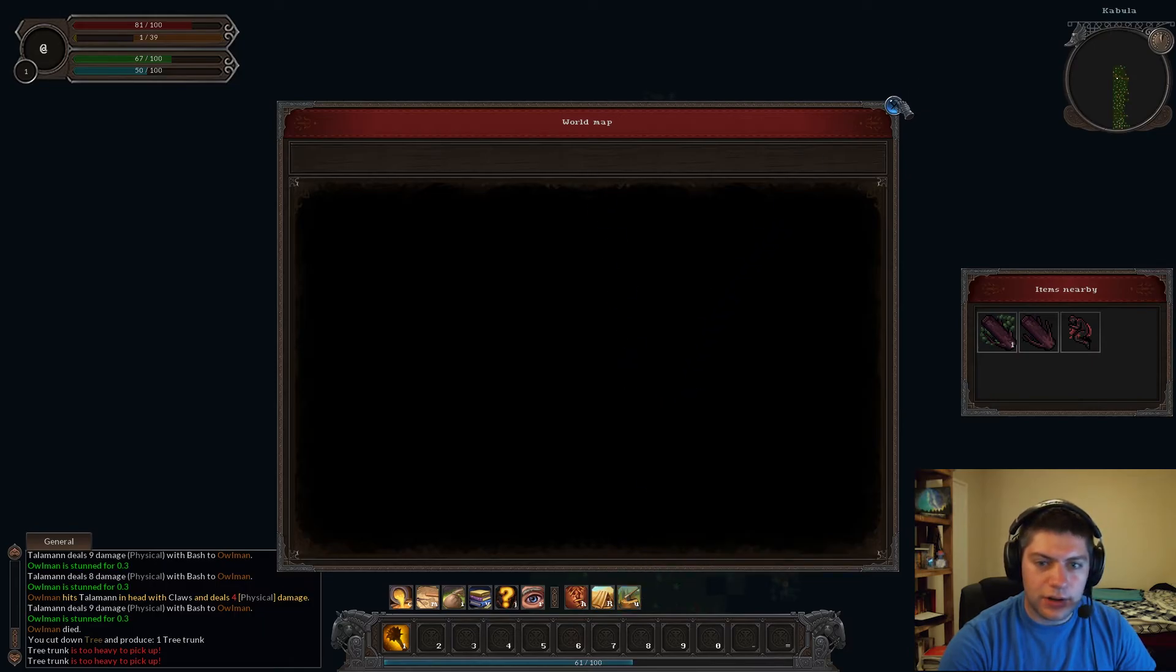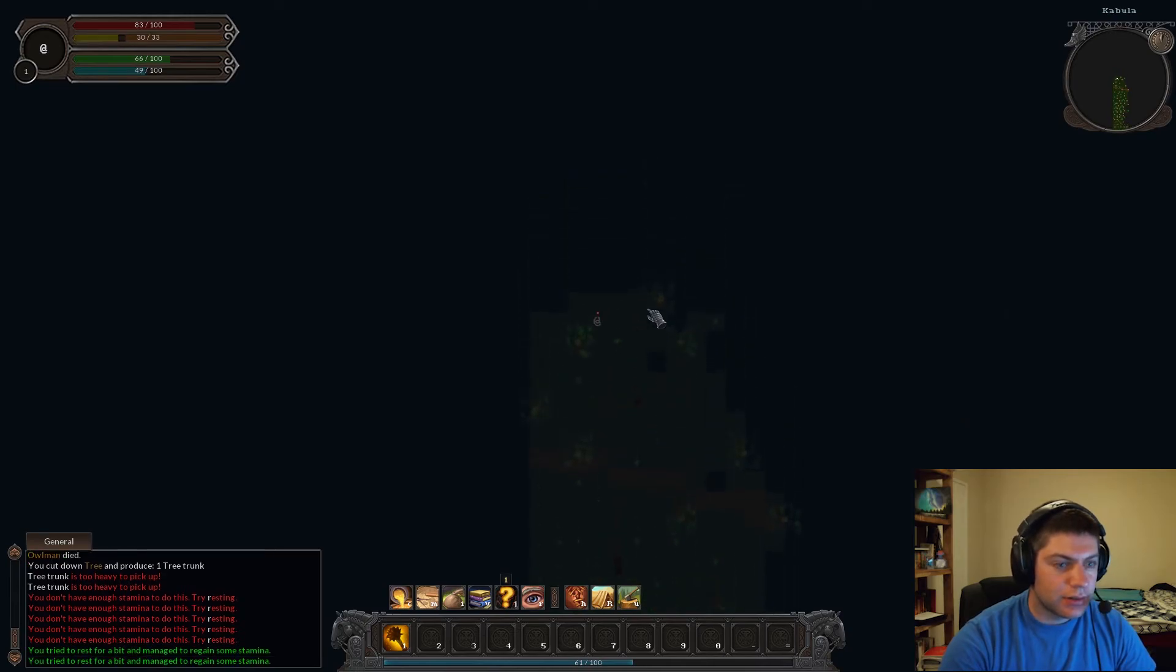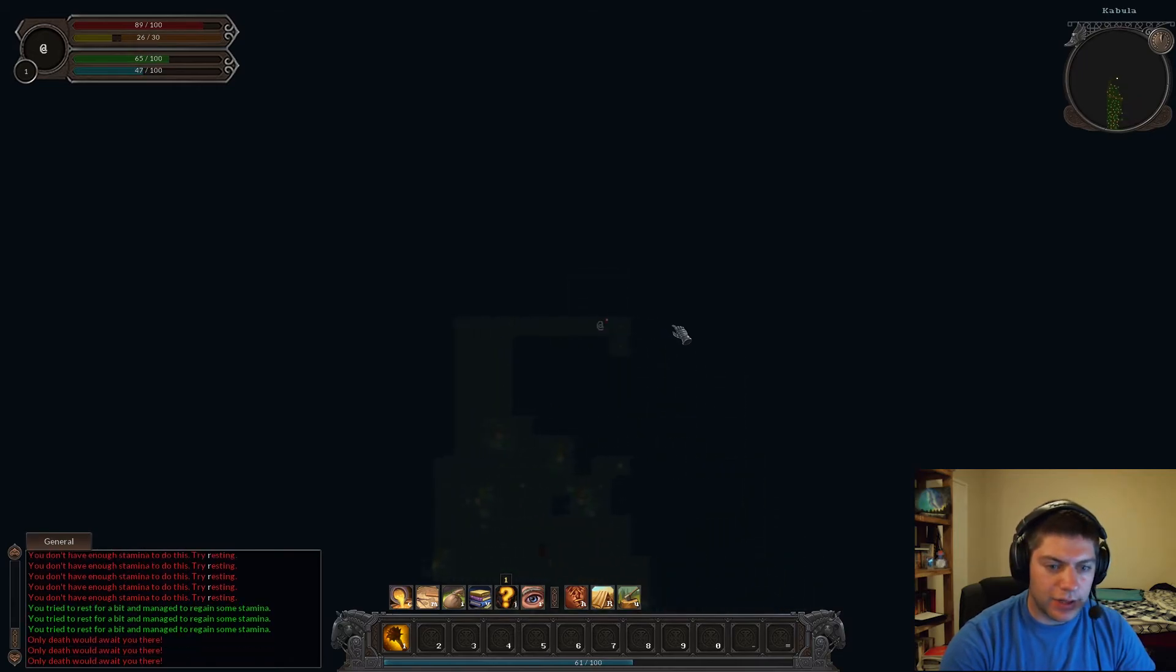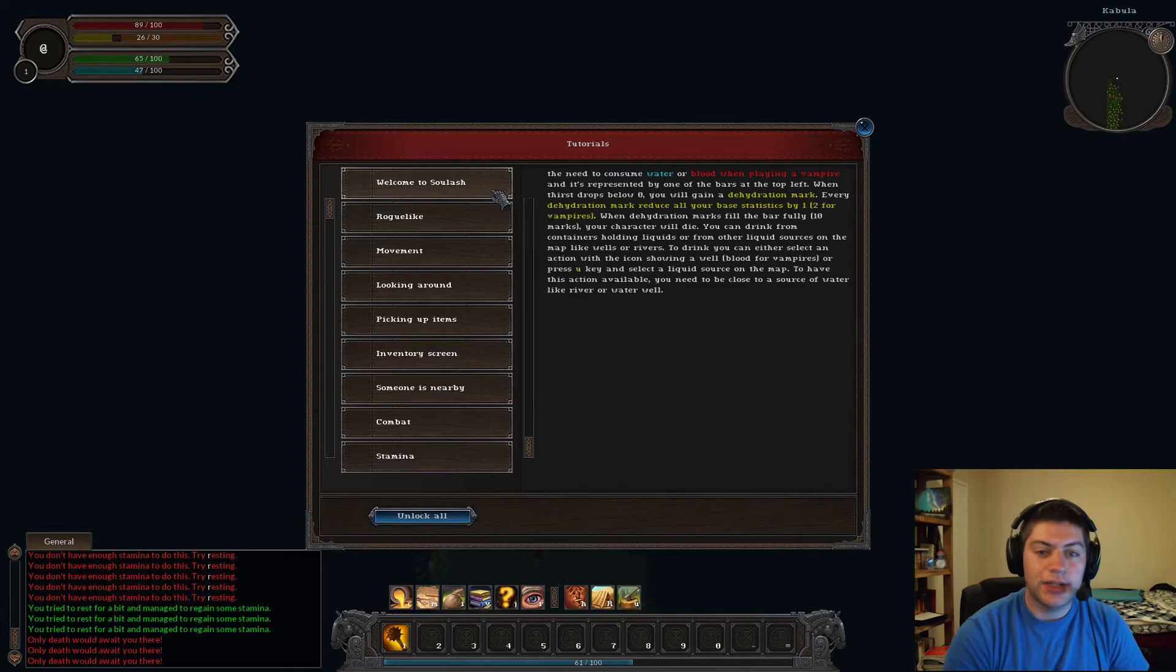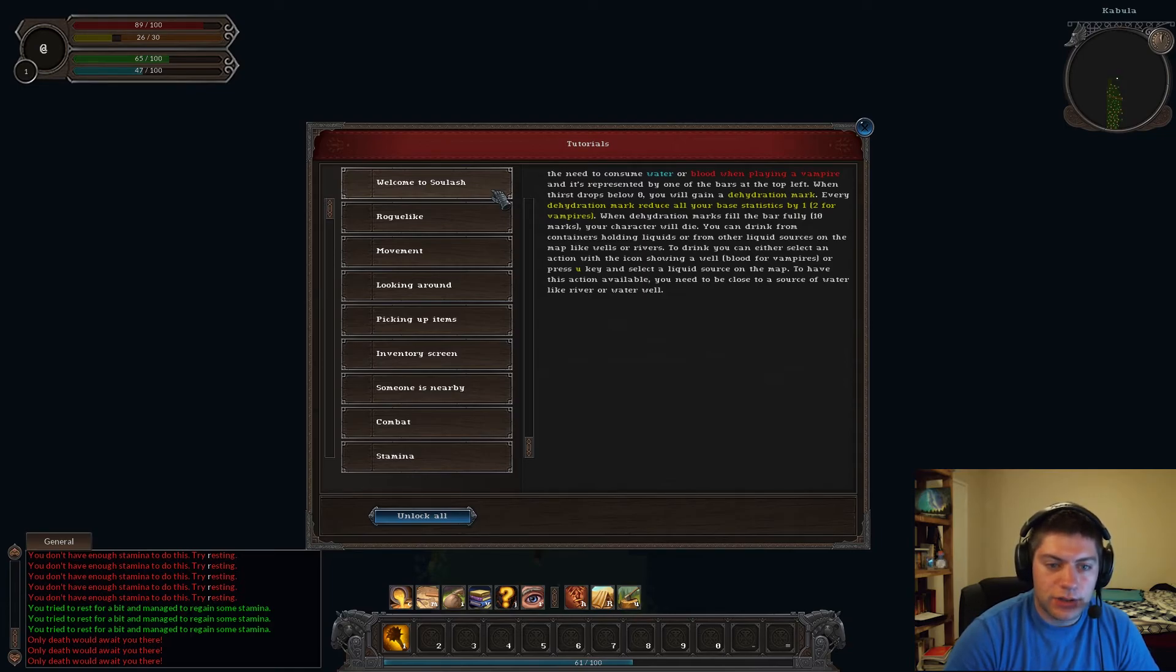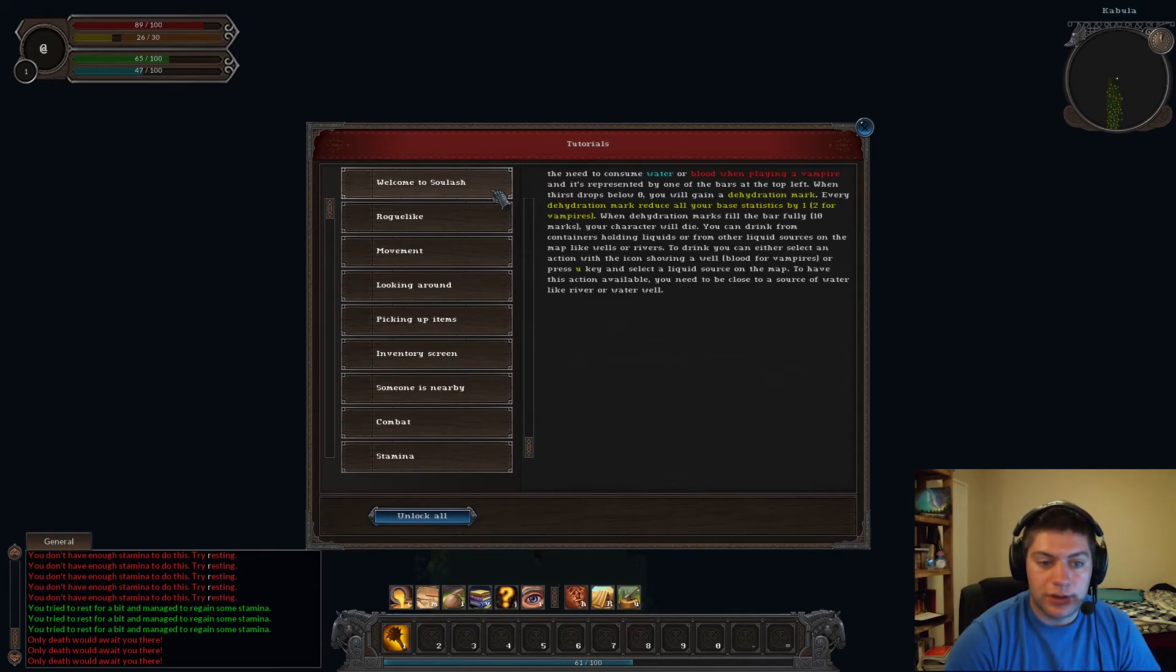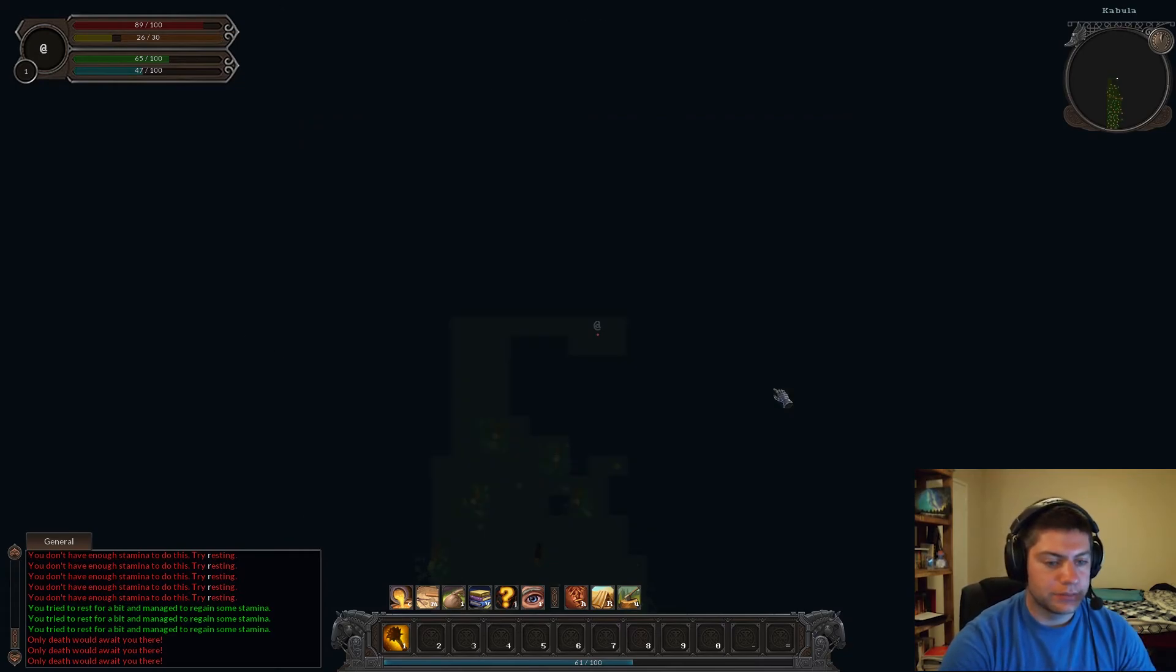The thing that I would love to do is get a fishing rod. Because then I can actually, I feel like I can make food. Because that's kind of my other question. It's like, I should be able to make food, shouldn't I? And there's like, oh god. Where's home? Is it dark because it's dark out? Rest, rest. Wait, what's going on? Oh, I can barely see. Thirst. They need to consume water or blood when playing a vampire. When thirst drops below zero, you will gain a dehydration mark. Every dehydration mark, reduce all your basic statistics by one. When dehydration marks fill the bar for ten marks, your character will die. Got it.